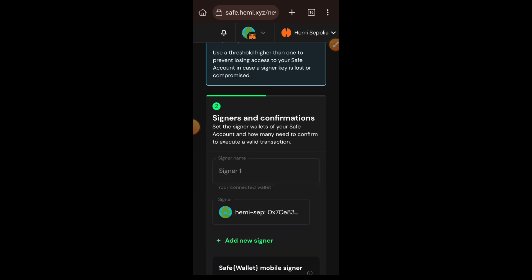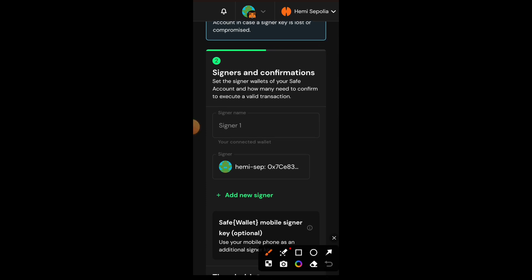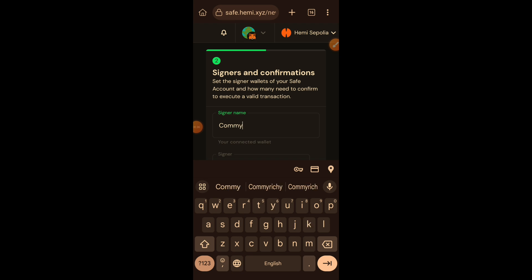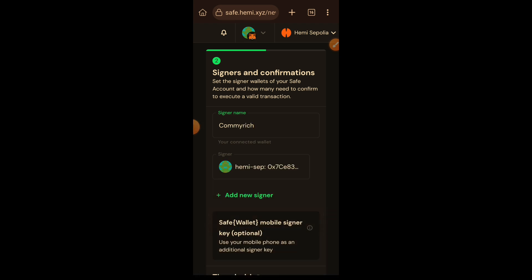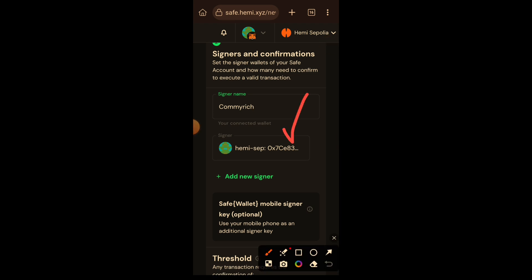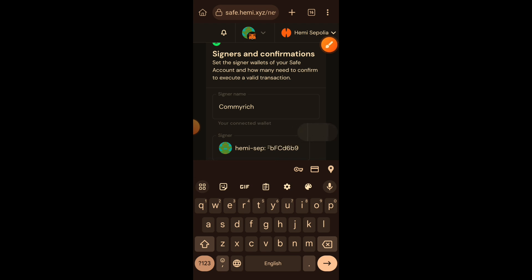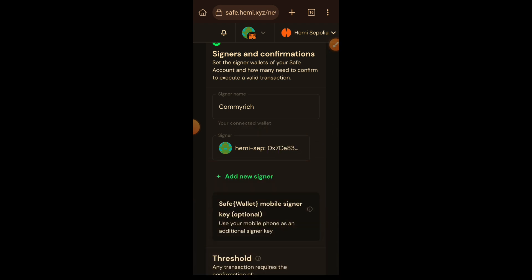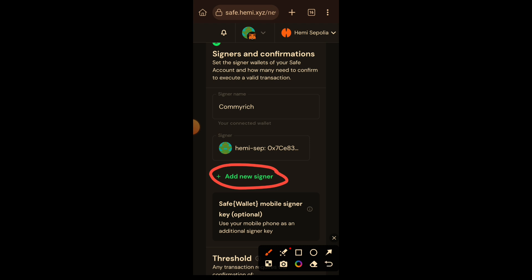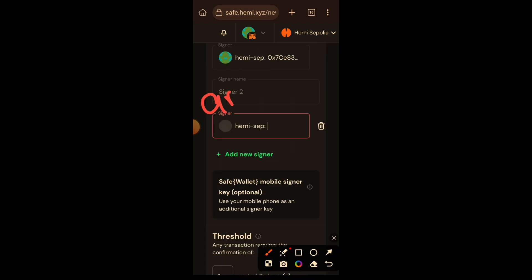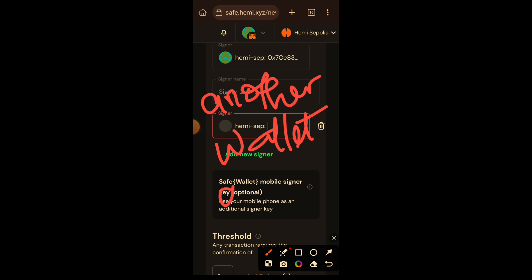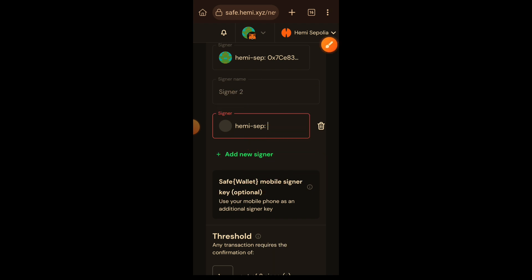Tap on Next. Here you choose your signer wallet addresses for this multi-signature account. Your first signer is your primary wallet where your funds are stored — the wallet connected to the website. You can see 'Hemi Sep' followed by your wallet address. If you want to change it, delete the address and paste another. Enter a name for this signer wallet. To add a second signer, tap on 'Add new signer' and paste another wallet address — one you actually have access to — and enter a name for it.